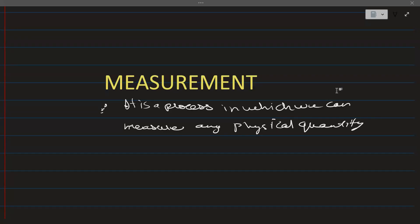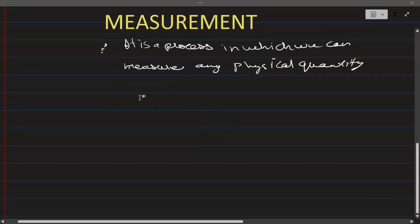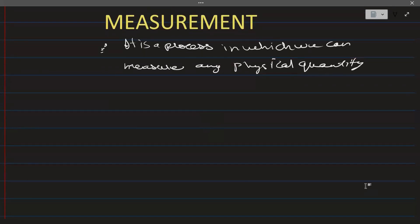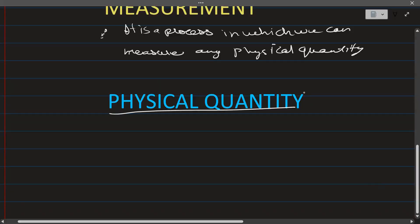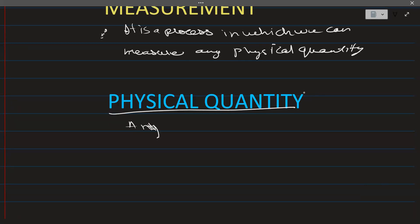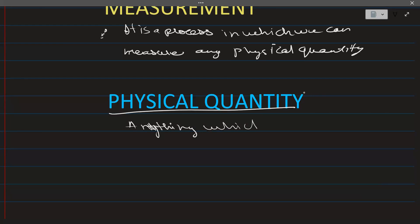Now let's do physical quantity. Let me write it down. Basically, a physical quantity is anything which can be measured.